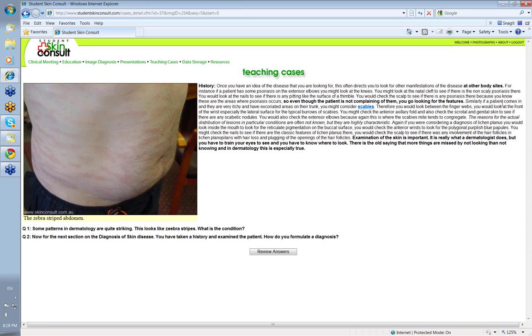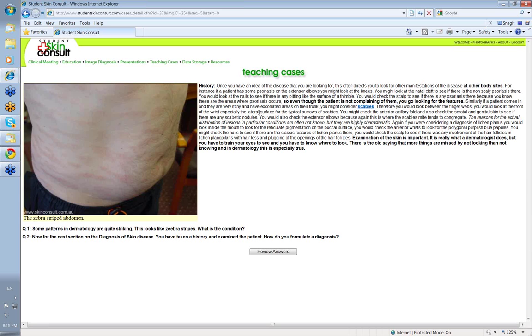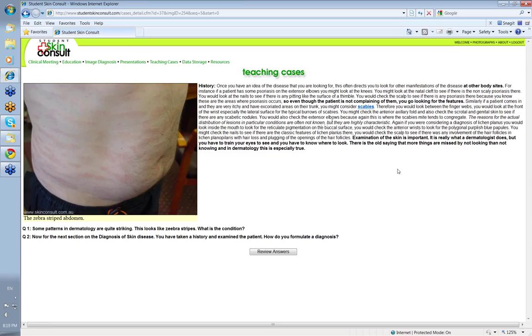Similarly, say a patient comes in very itchy and they've got excoriated areas in the trunk, and you might consider scabies. Where do you go looking? You look between the finger webs, because that's where you may see the scabetic burrow. You look at the front of the wrist, especially the lateral surface, because again that's where you'll typically find burrows. You check the anterior axillary fold. And remember what I said in males, you check the scrotal and genital skin to see if there are any scabetic nodules. Check the extensor elbows as well, because that's where the scabies might tend to concentrate.